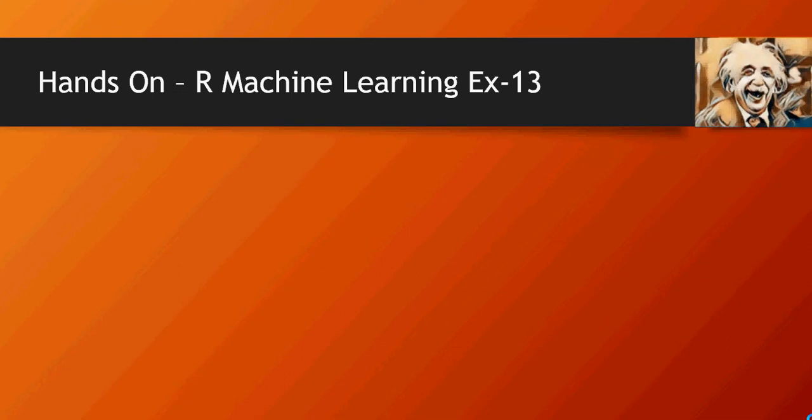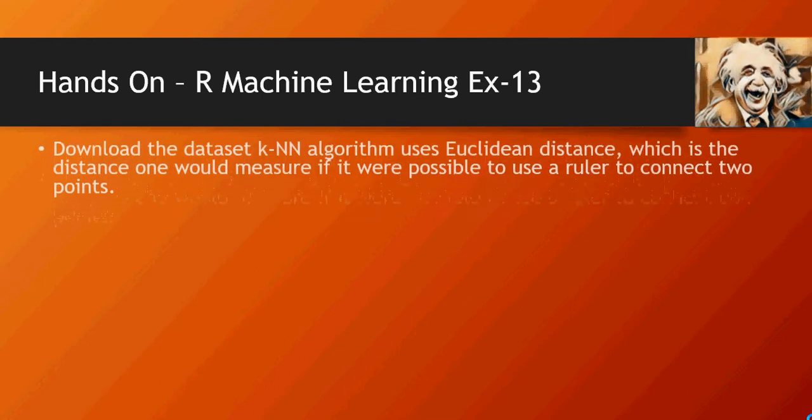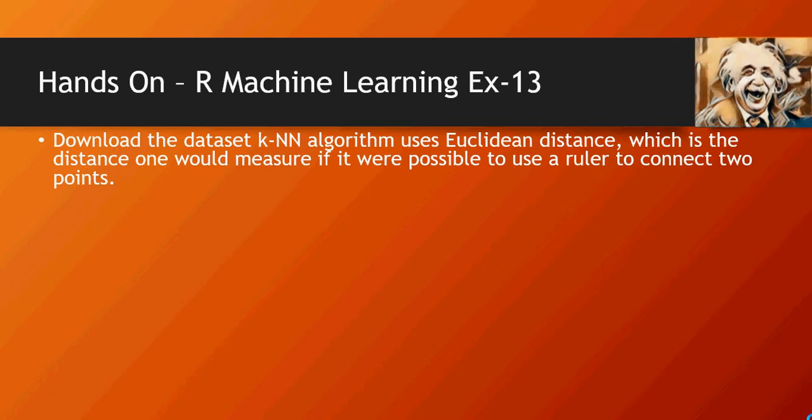Hello and welcome to this video of machine learning do-it-yourself tutorials. In this video we're going to do hands-on on KNN algorithm which we have been learning in last few videos. We are going to use a new dataset to apply KNN algorithm using the Euclidean distance.